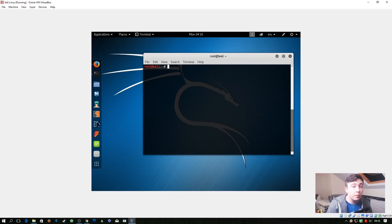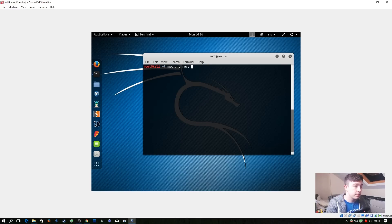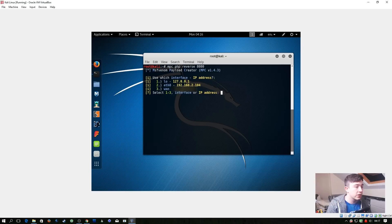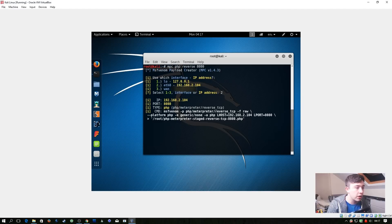So let's create a PHP payload. So we're going to do mpc php reverse and let's go for port 8080. And then it's going to ask us which of these interfaces we're going to want to use. We're going to go for two, and then it's going to go ahead and generate our payload.